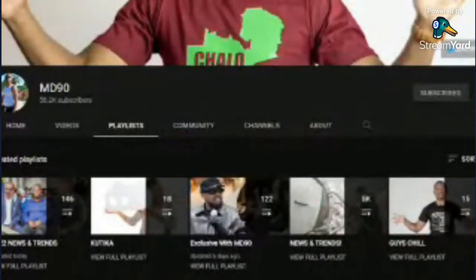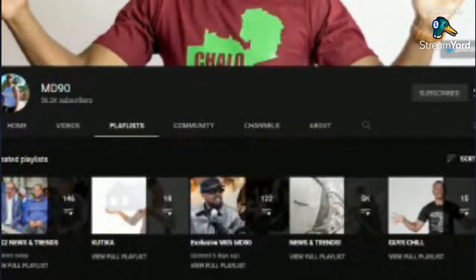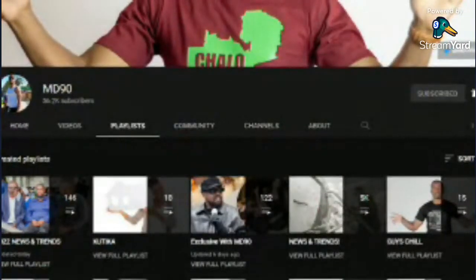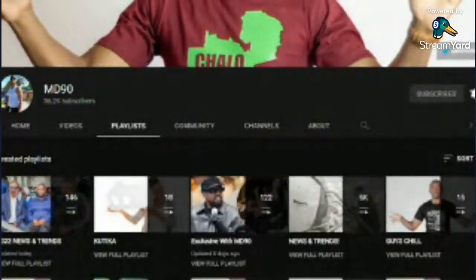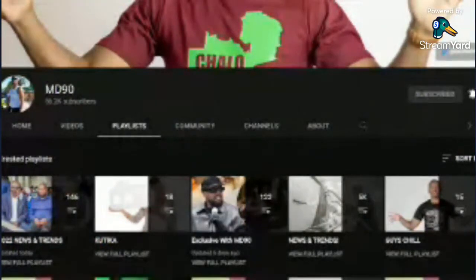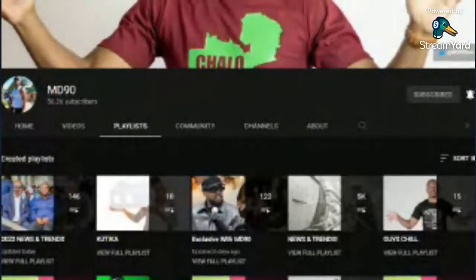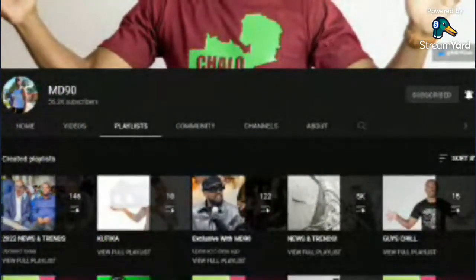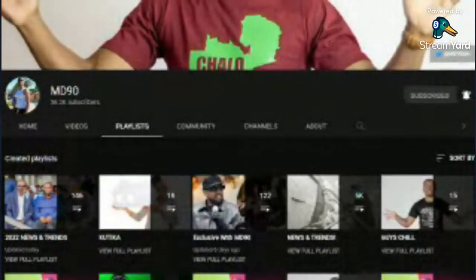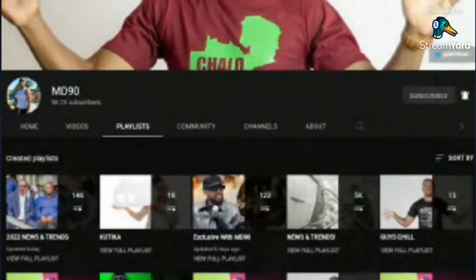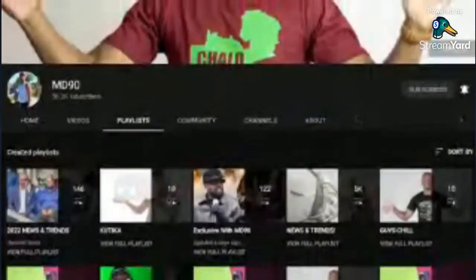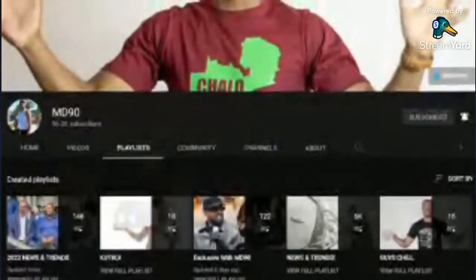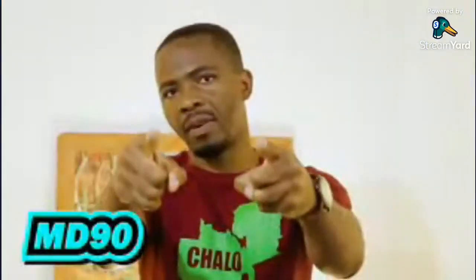You'll find videos curated for you based on your interest. If you're interested in the Critical Podcast, you'll find a playlist for that. For News and Trends, there's a playlist for that. Exclusive with MD90, a bunch of playlists are created based on your interest. So the easiest way to navigate the channel is head straight to the playlists and you'll find what you're here for.